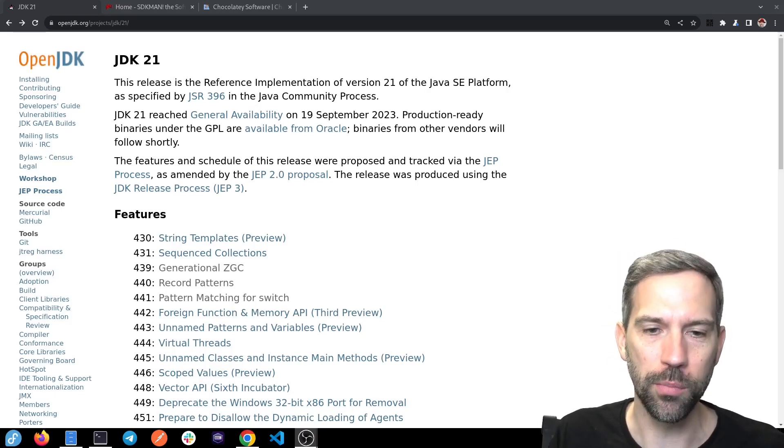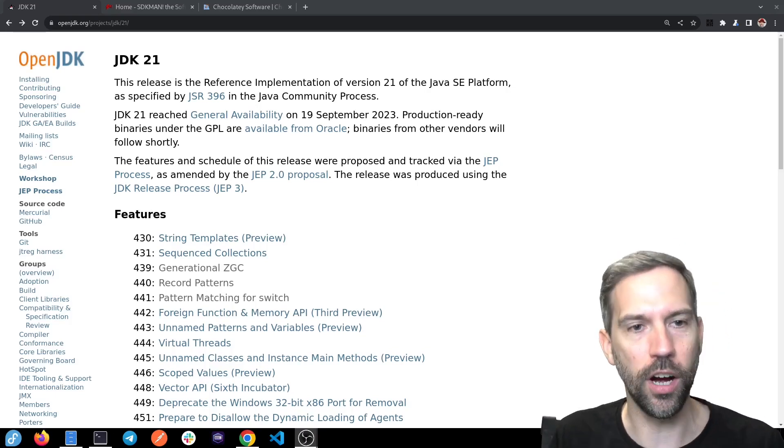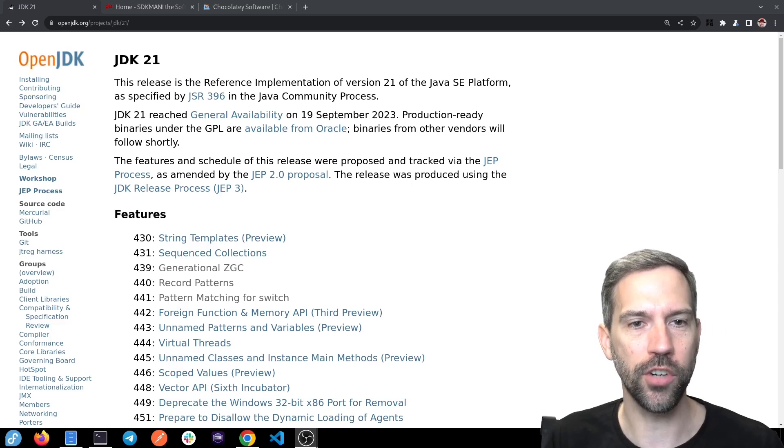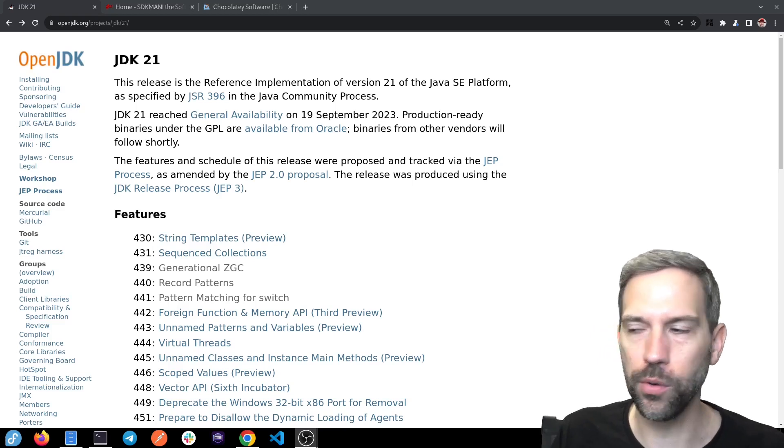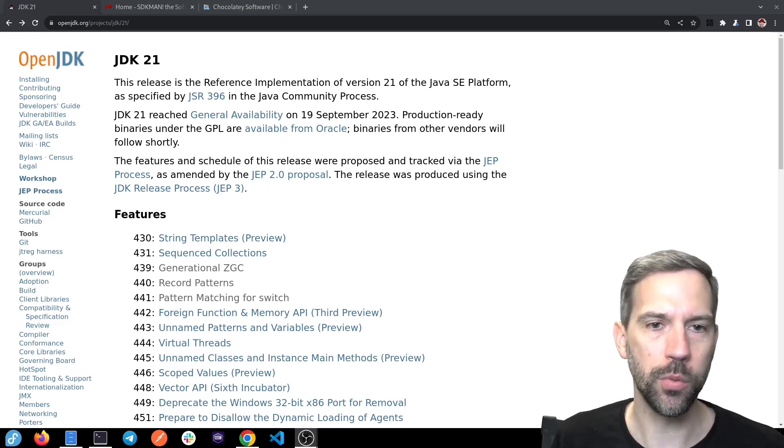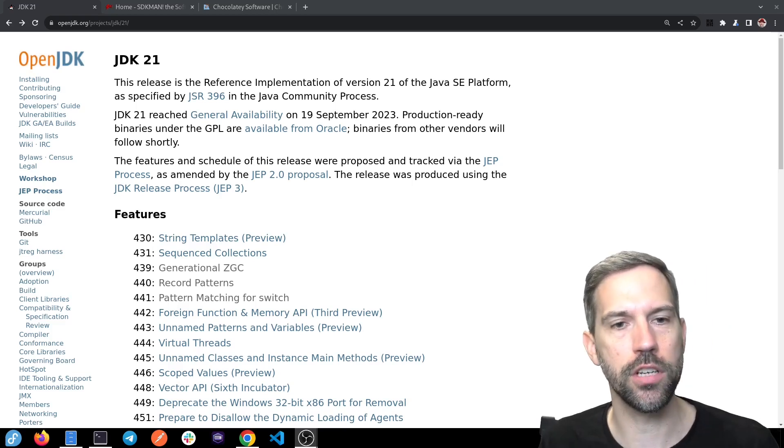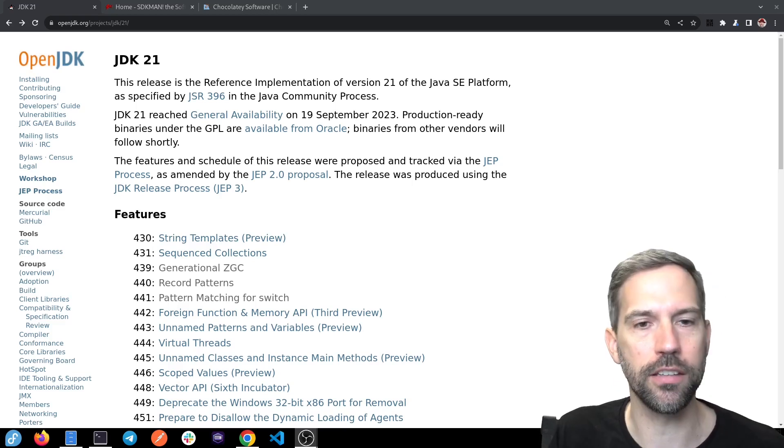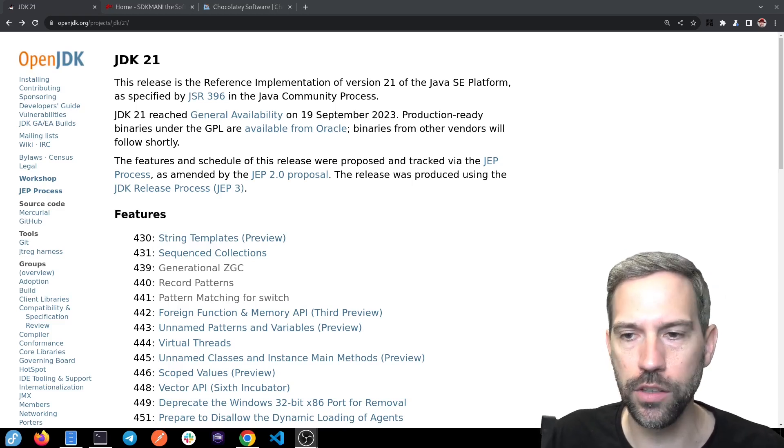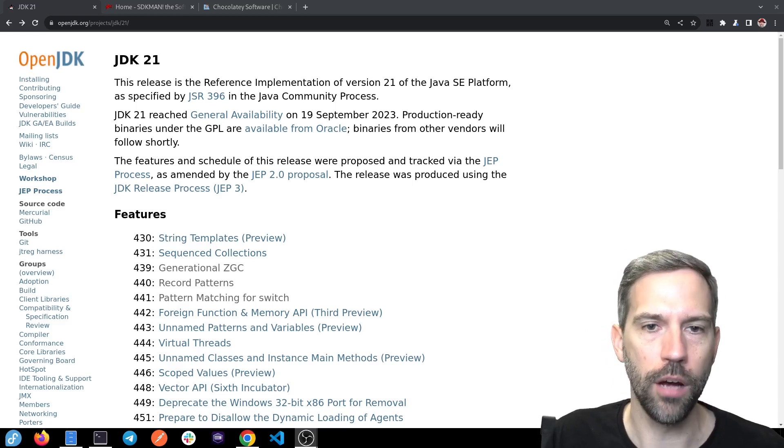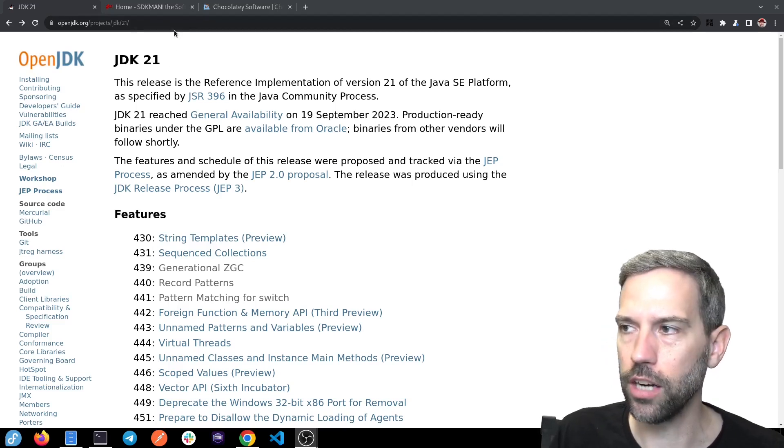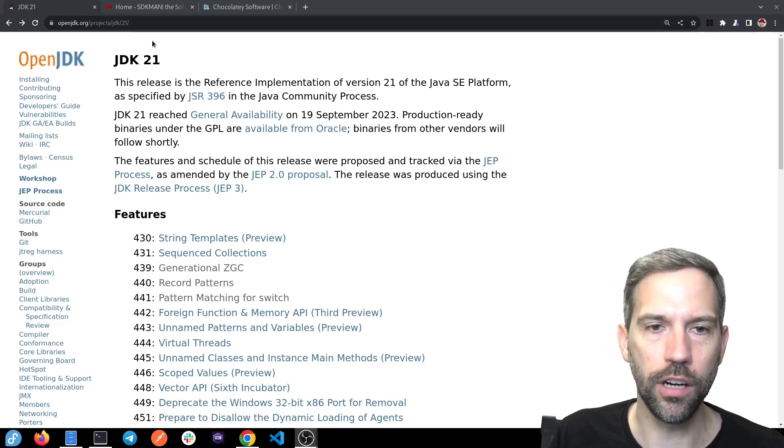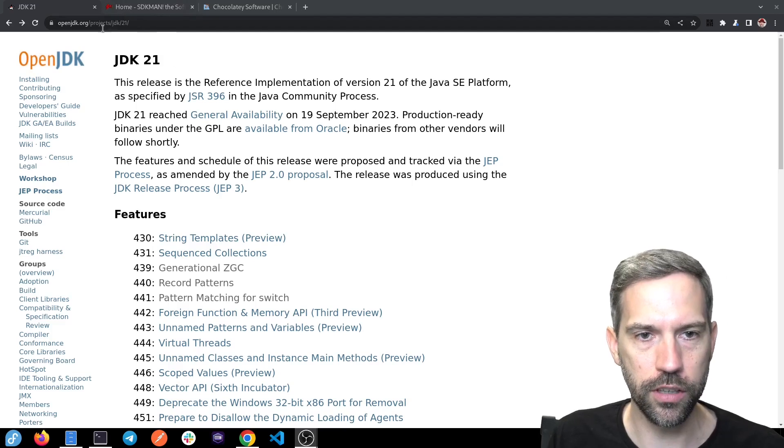So we want to start trying it. One way to switch between Java versions is SDKman. That's a tool that I like to use. There's also Chocolaty for Windows users.